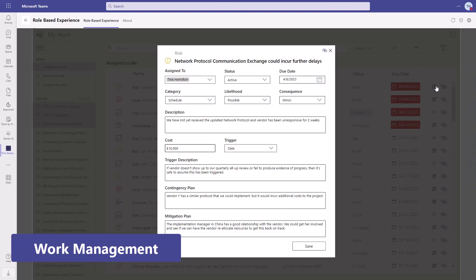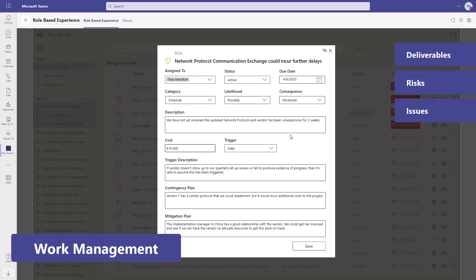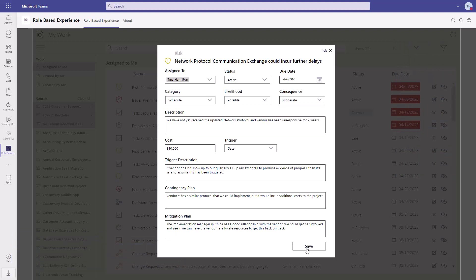And they can easily manage and work on deliverables, risks, issues, decisions, and change requests.